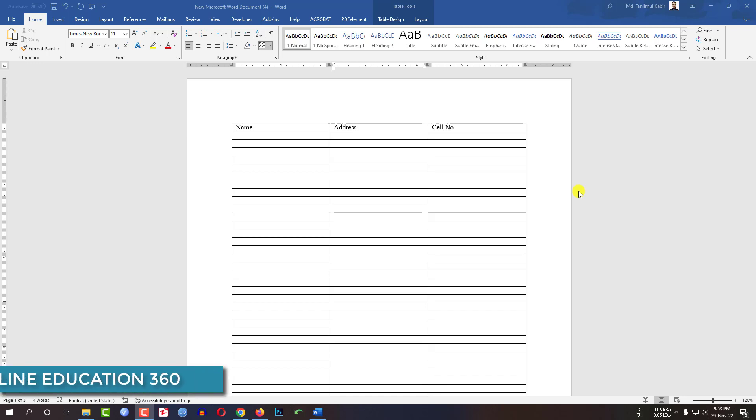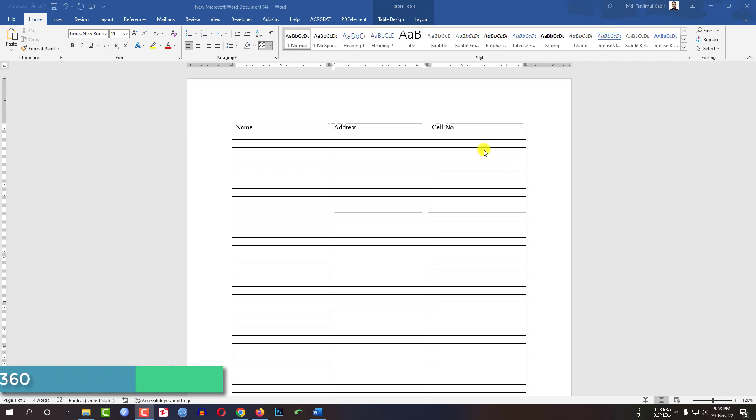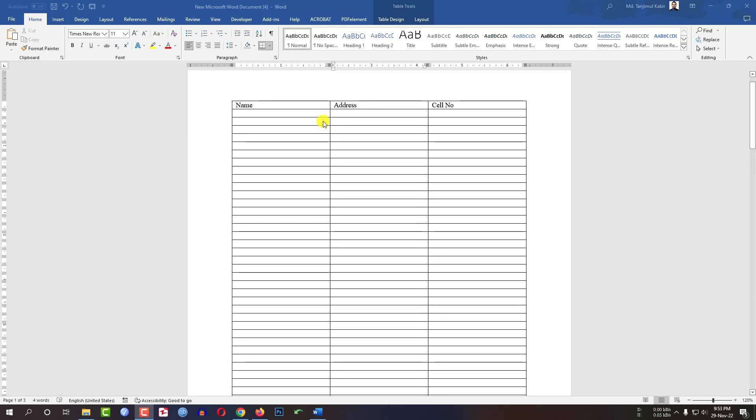In this video tutorial, we are going to show you how to repeat table headers in every page in Microsoft Word. Here I have a table and the name of the headers are name, address, and cell number.